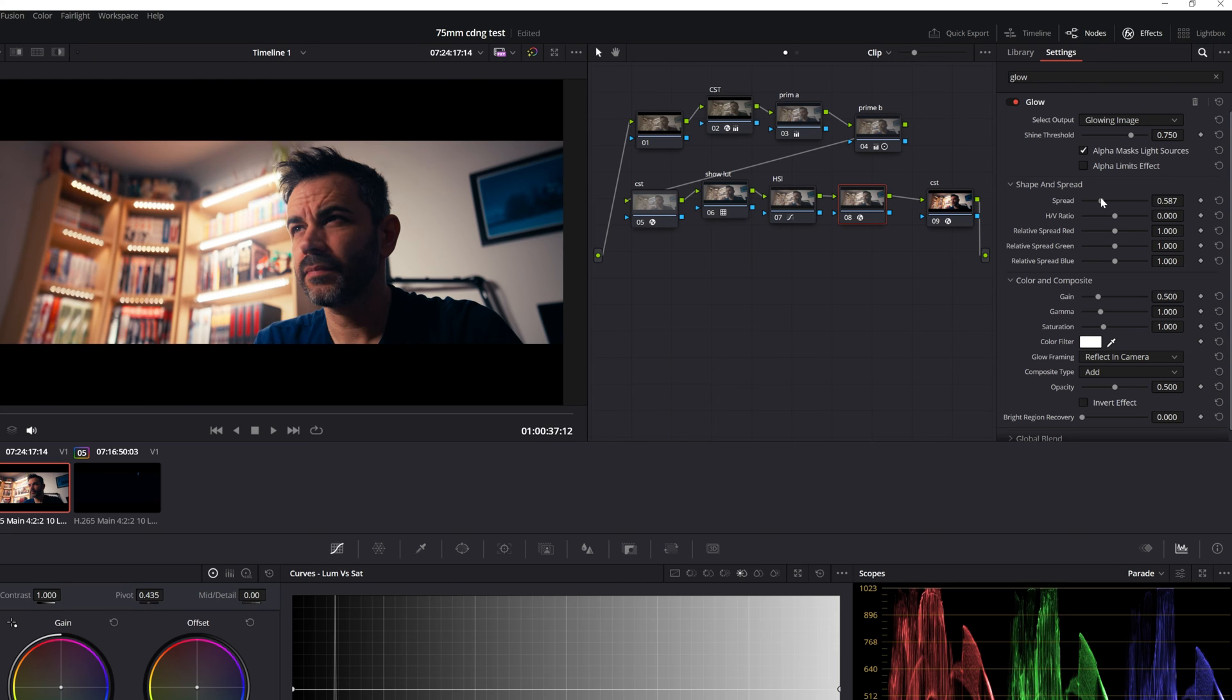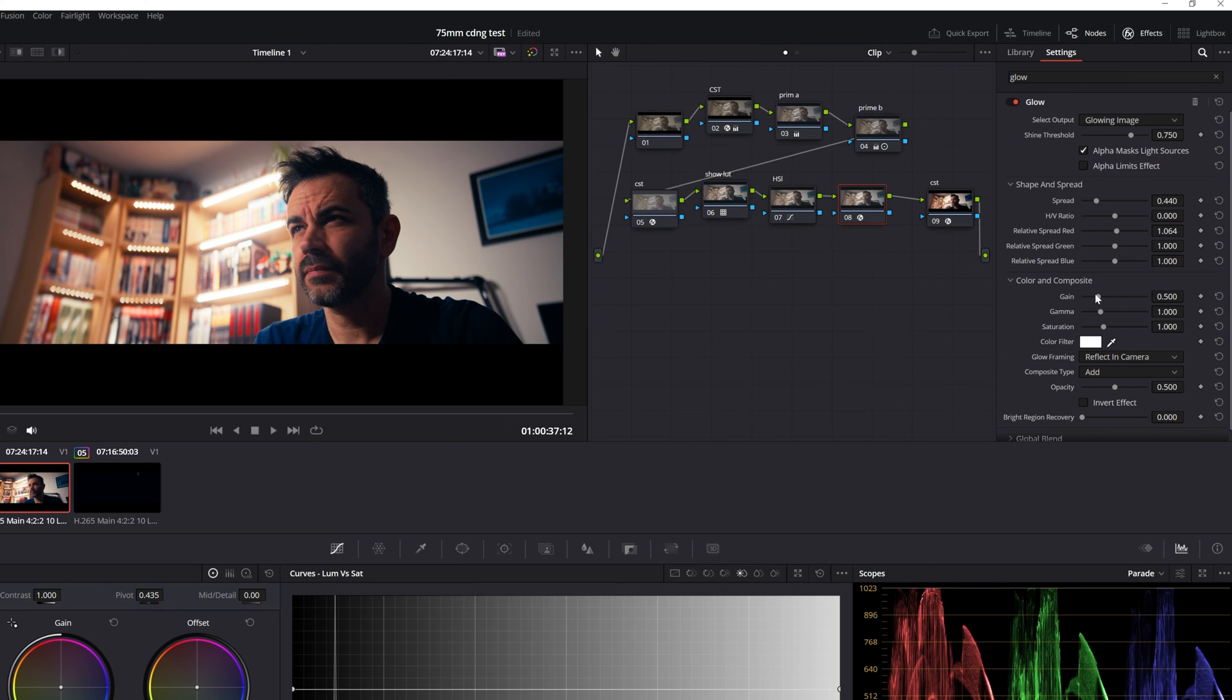Now here's where the fun begins, play around with the settings until you achieve that perfect glow. You'll have control over parameters like intensity, threshold and size, so tweak them to your heart's content until you're happy with the result.